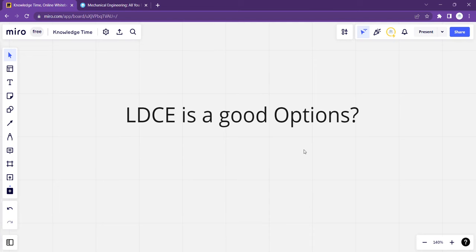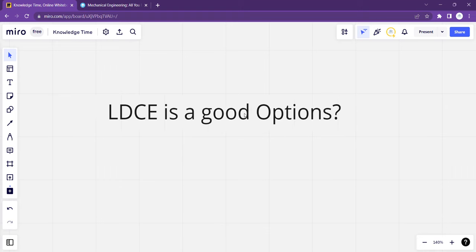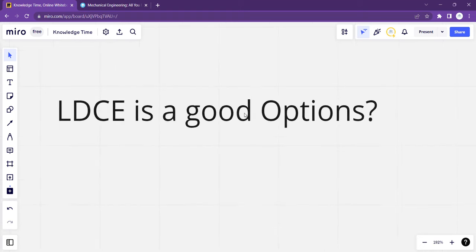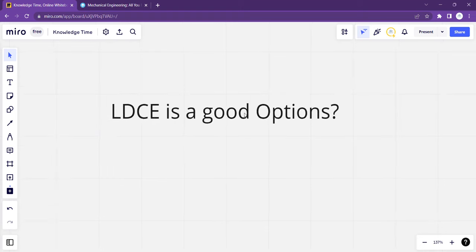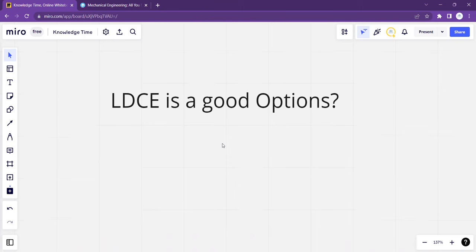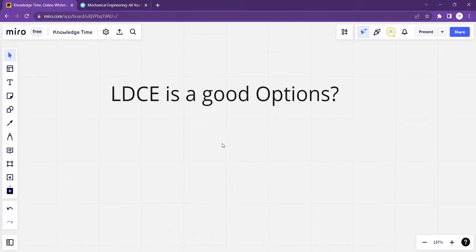This quick video is regarding whether LDCE is a good option. Recently, many students who are coming to the channel and doing research about admission have asked questions. Many students know that I am also from LD College of Engineering.